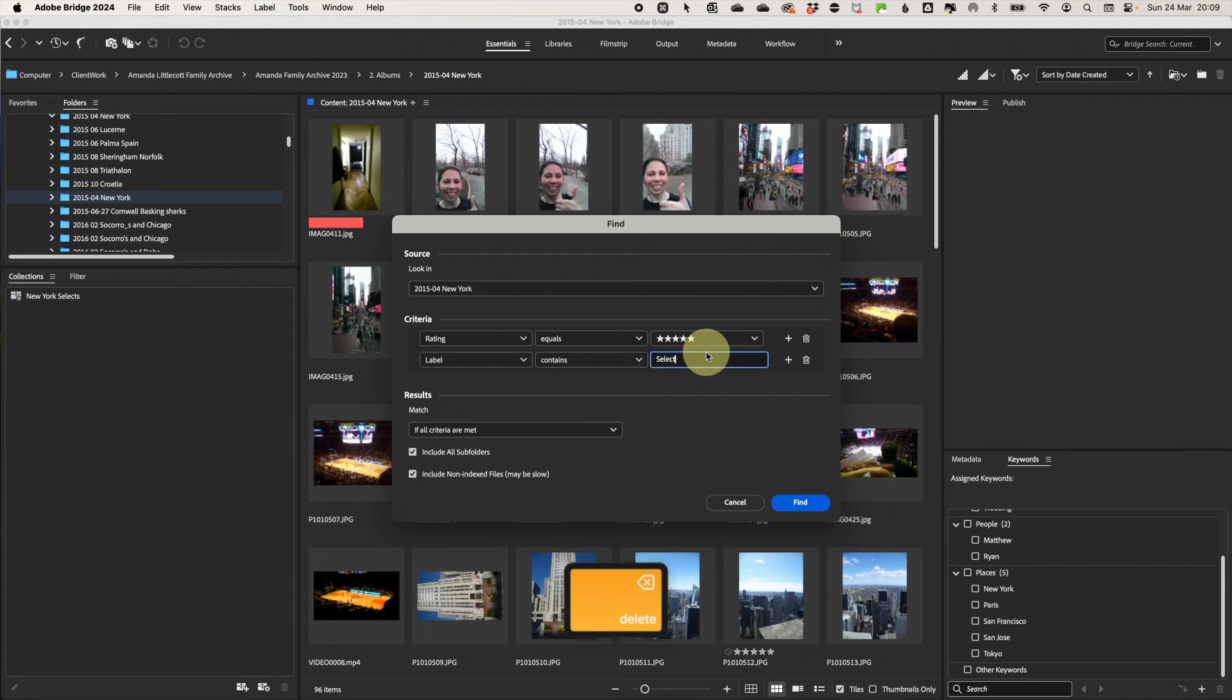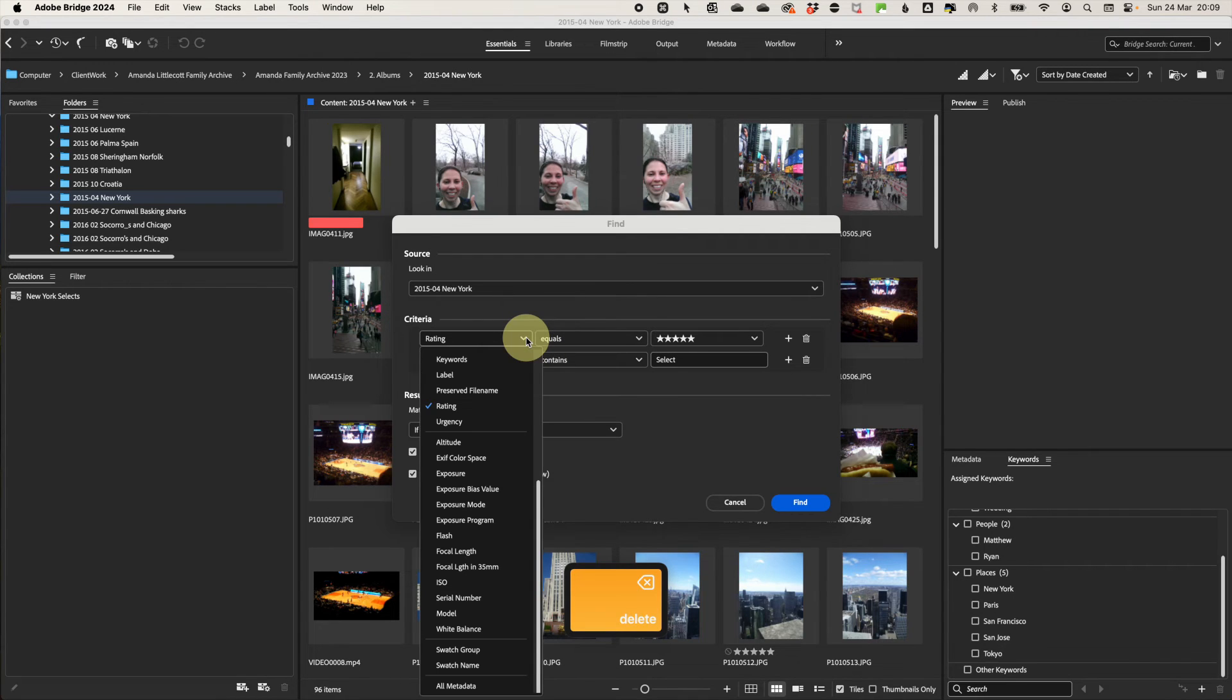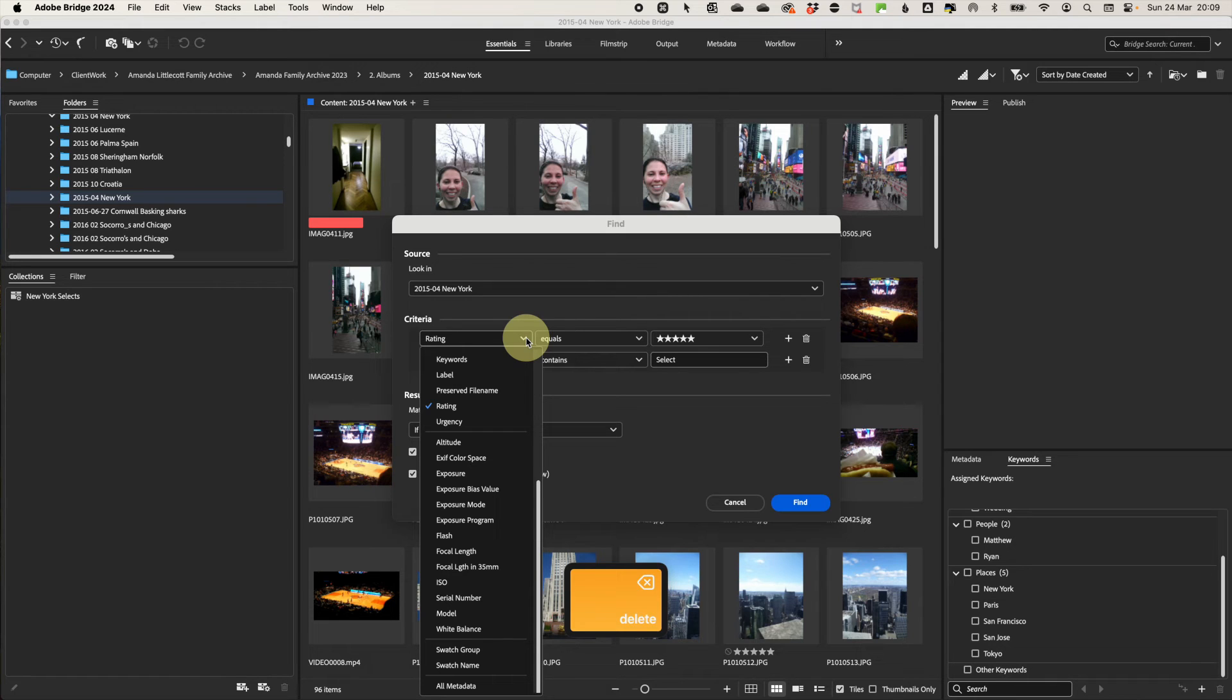First, with what you want from the drop down. As you can see, there's a lot of stuff, including keywords, metadata, file types and more. Decide how this needs to be applied and then put in the actual thing you're looking for.